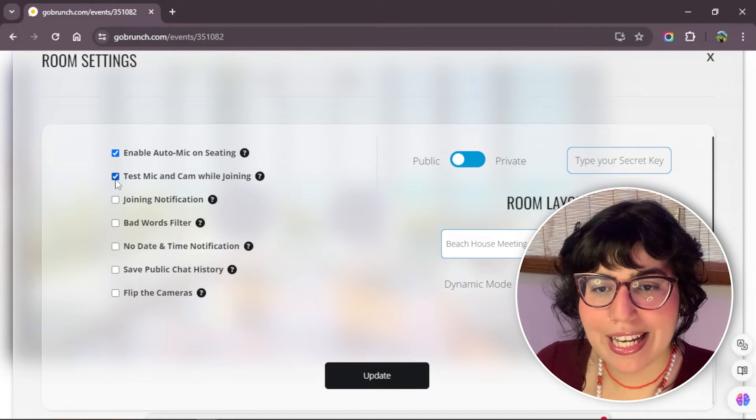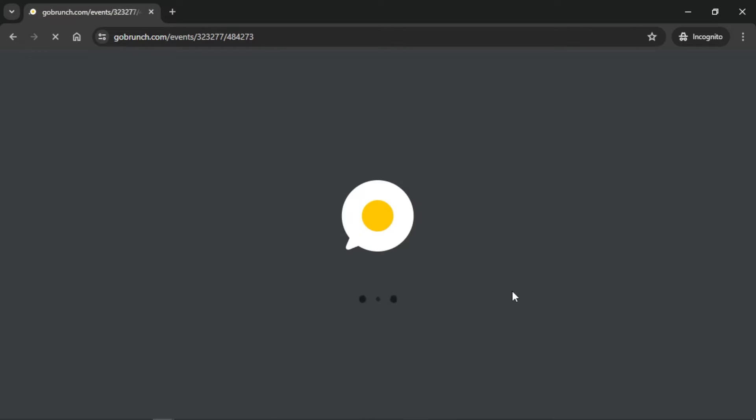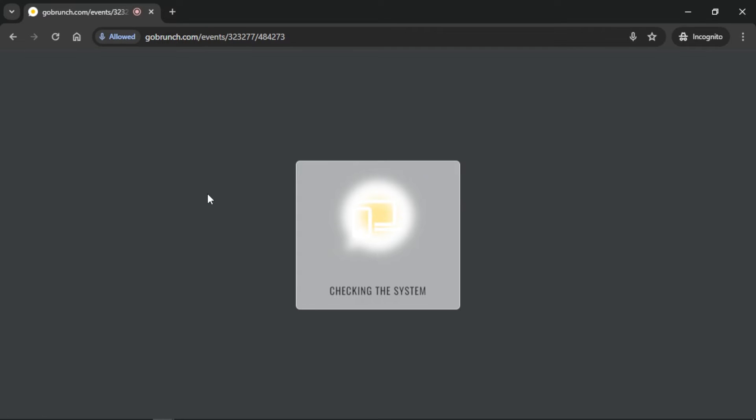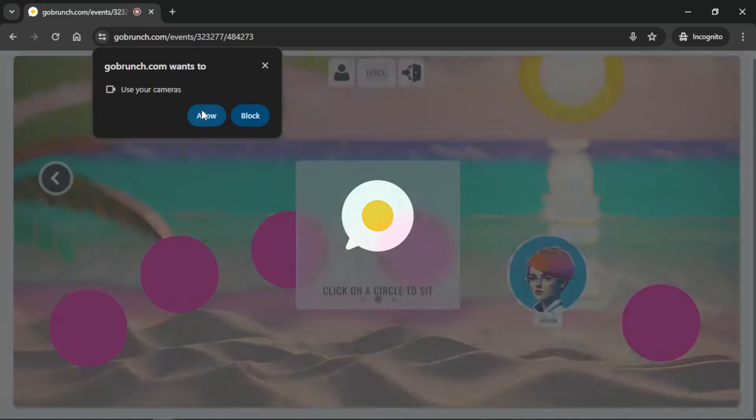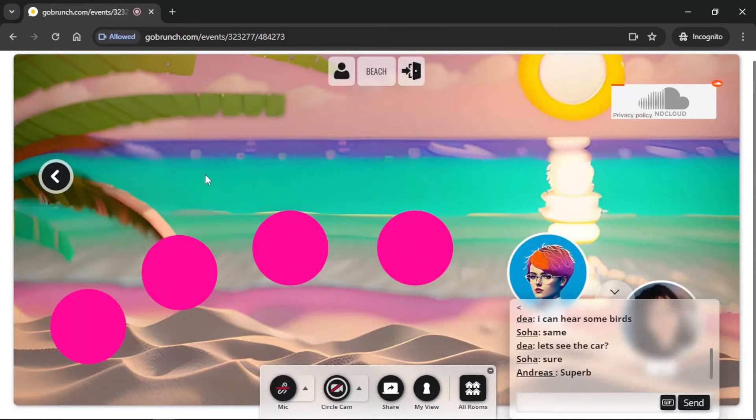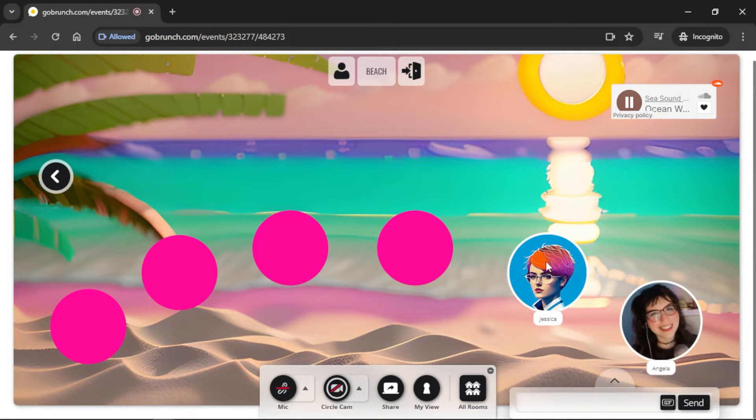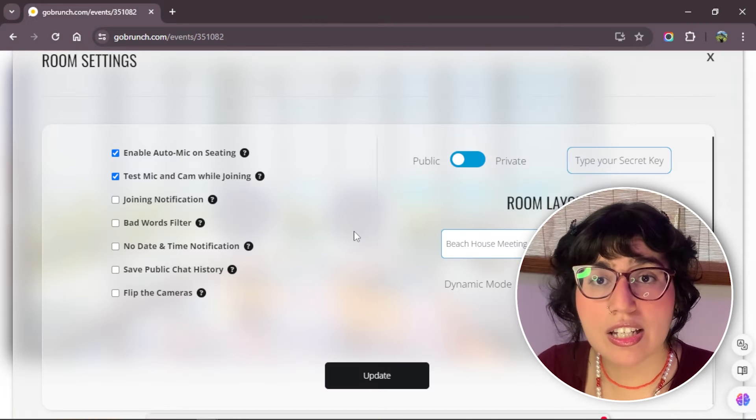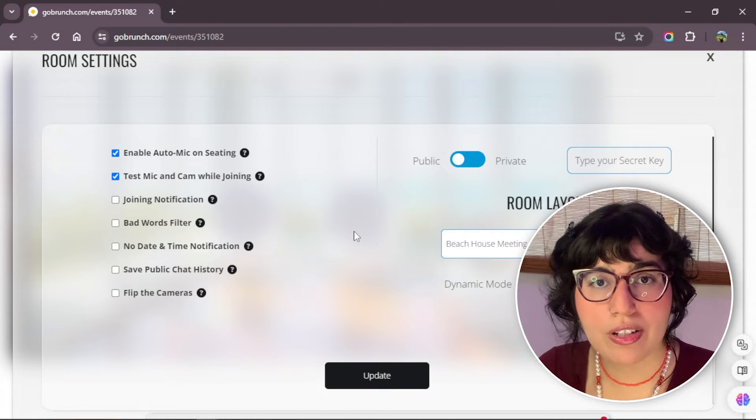Test mic and cam while joining. When you enter to a room, you see a notification that says checking system, or maybe sometimes you will see a pop-up in your computer or your window that says allow cam or allow microphone. This means that the systems are checking. If you're allowing your cam and microphone, it means checking that everything is working well.